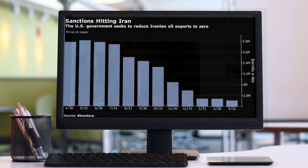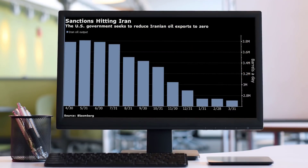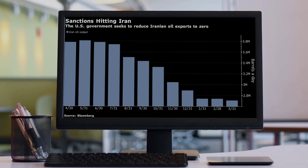As traders, this is the kind of stories and news flow that we look for to find trading opportunity. So let's go over how to look at this and what we can possibly find.